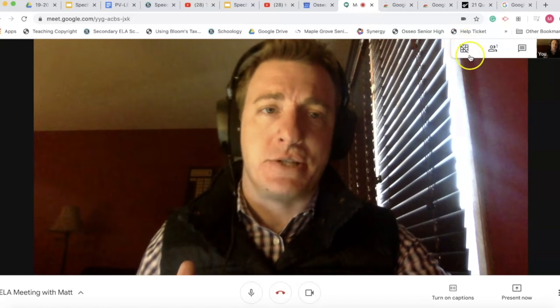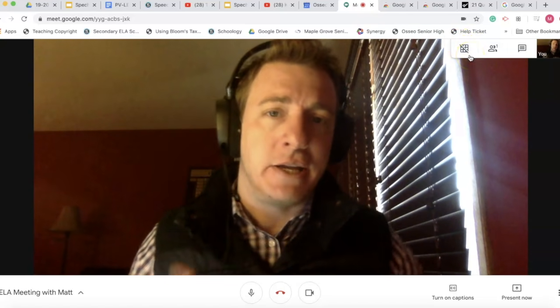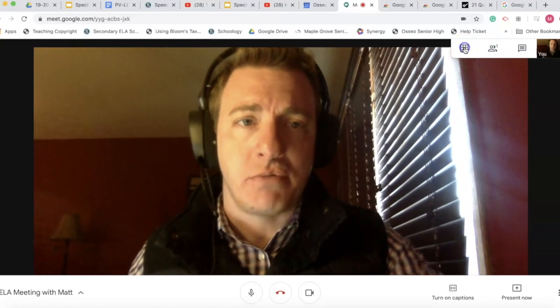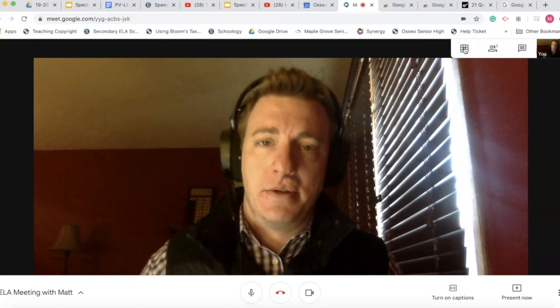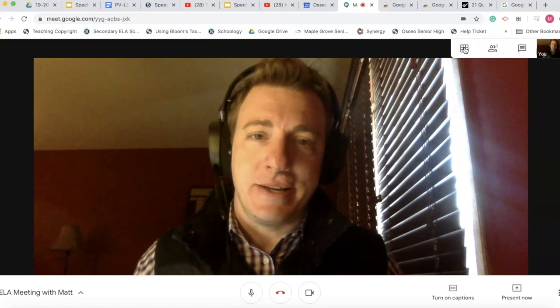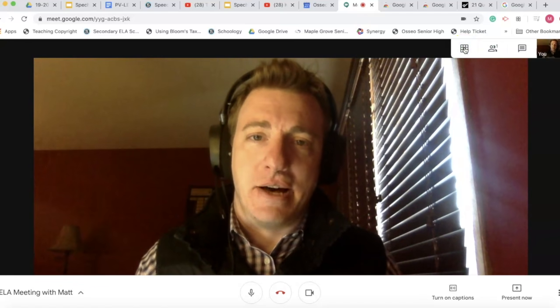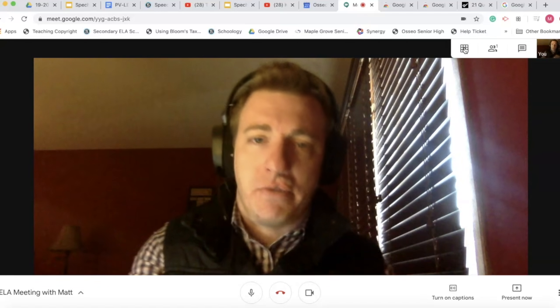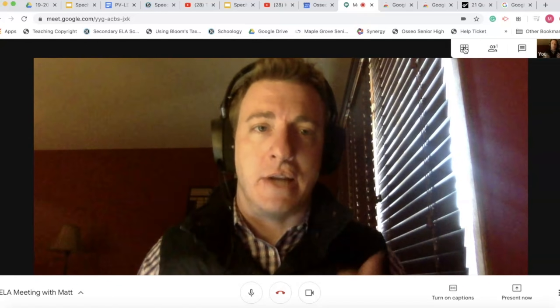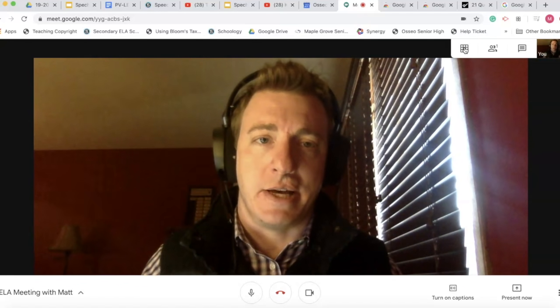Right now the slash is through the grid icon, so I'm not in grid view. When I click on it, I'm the only person in this meeting. Let's cut over to another meeting where there's a bunch of people so I can show what that looks like.